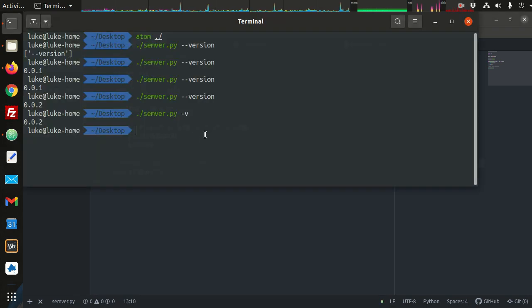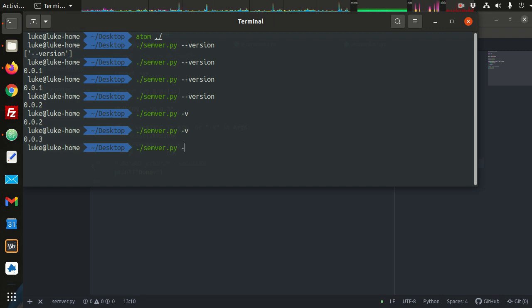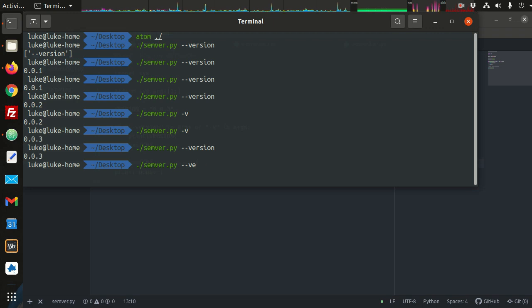So if we run this, we can double-check. Semver -v, that works. Dash version, that works. And what if we have no arguments? That works. So that's sort of the basic idea behind versioning.